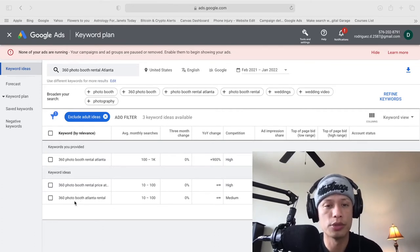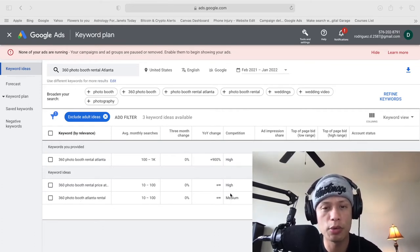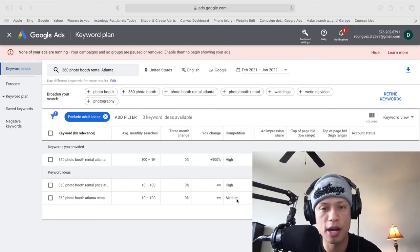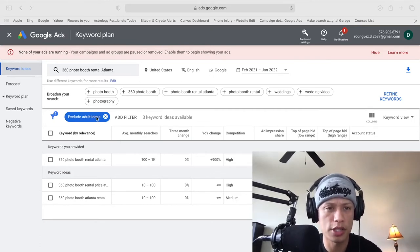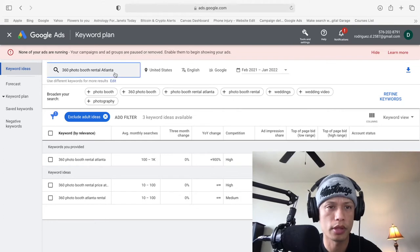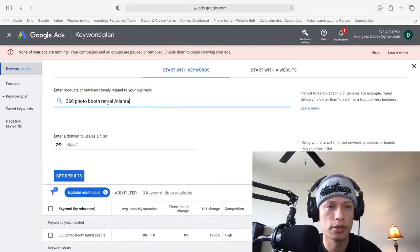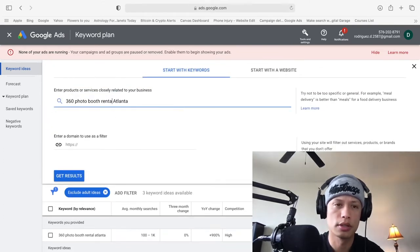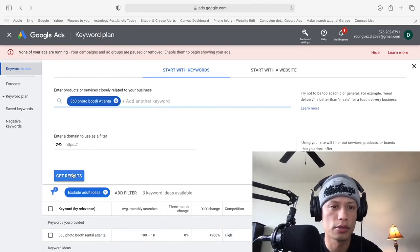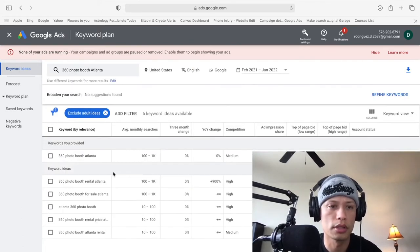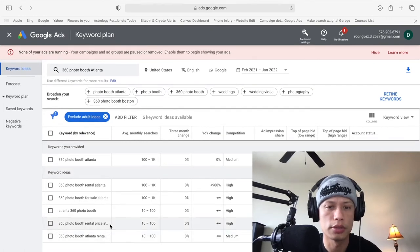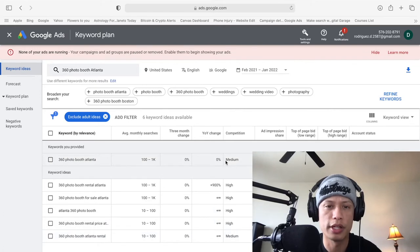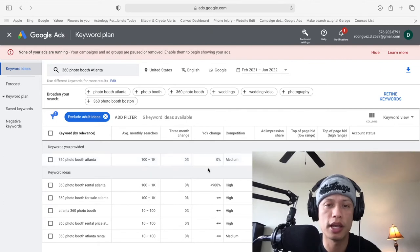So the next thing we want to do, you know, like I said, we always want to go for the low. We want to find one that says competition low. So let's give it another shot here. Let's see if we can. This is just photo booth Atlanta. So right now, this is high. This is medium. I like this one right here. I like this one right here. 360 photo booth Atlanta, because it's a hundred to a thousand searches a month. And the competition is medium.